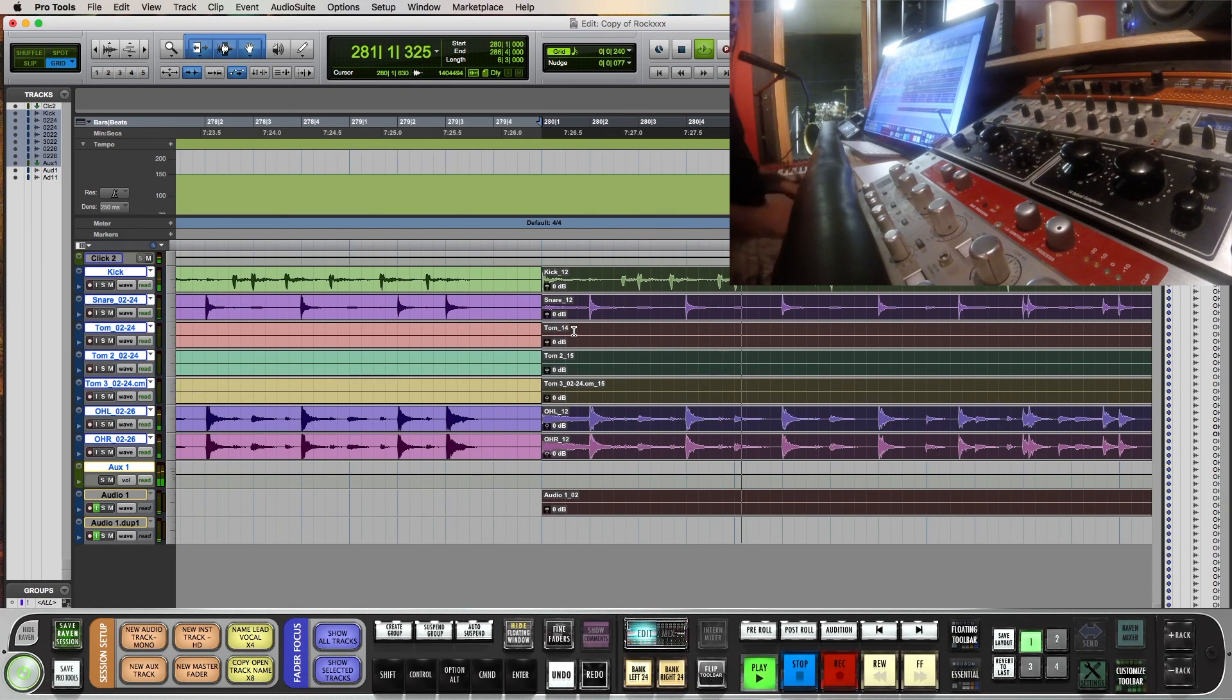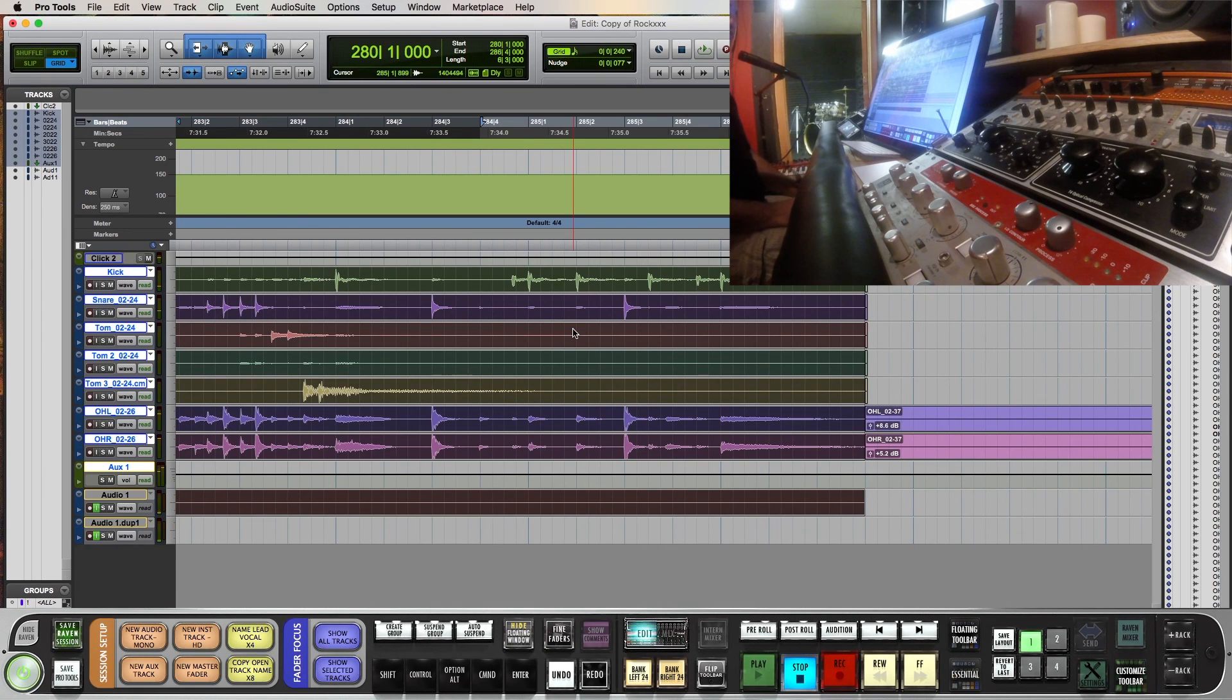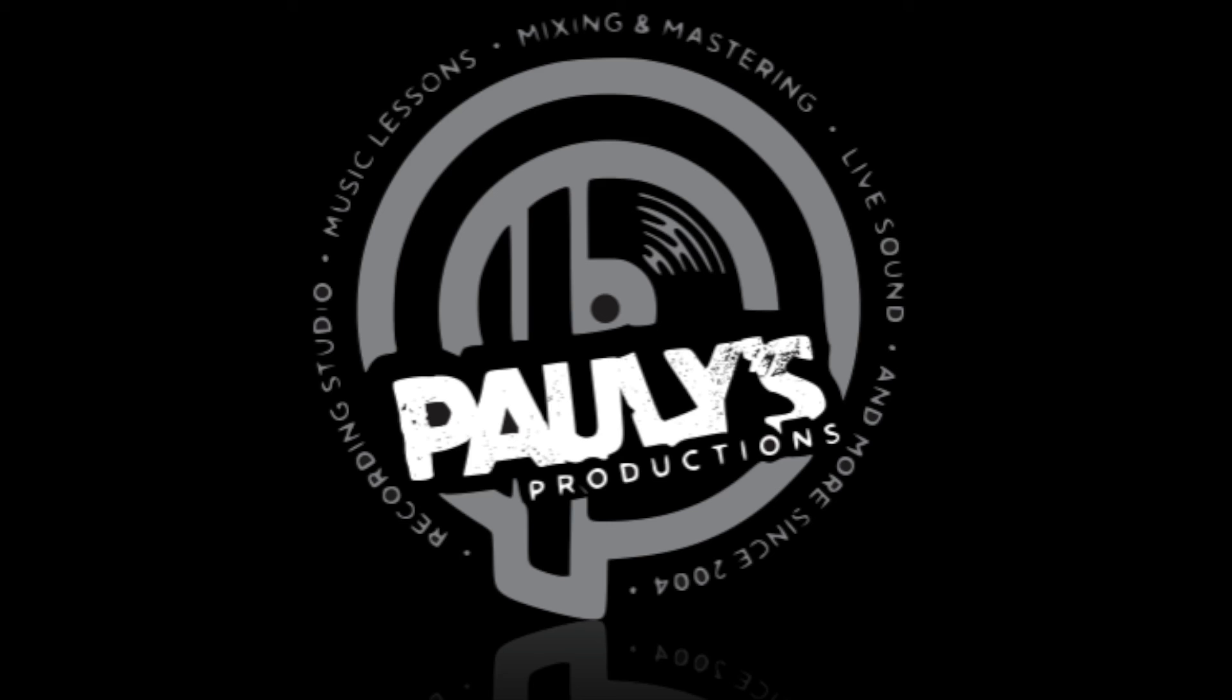And that's it, that's how you get live drums to snap to the grid. Thanks for watching Paulie's Productions, check us out later.